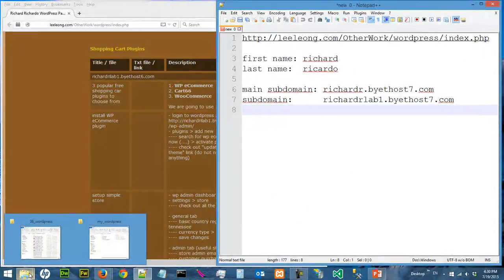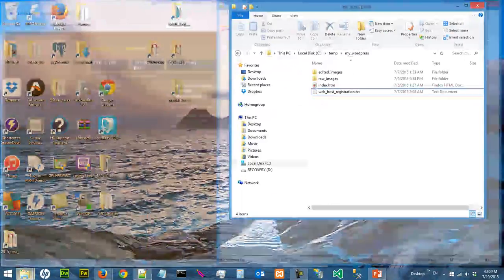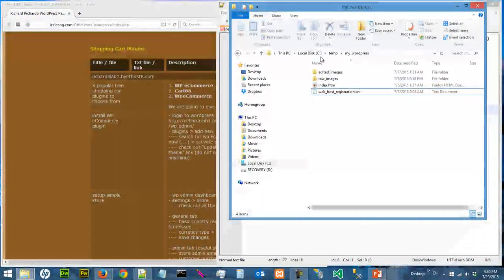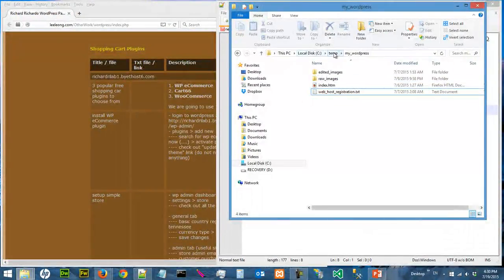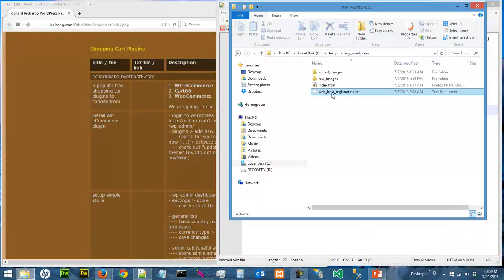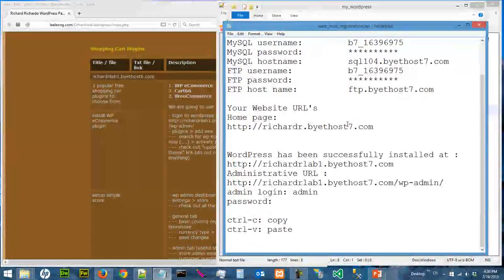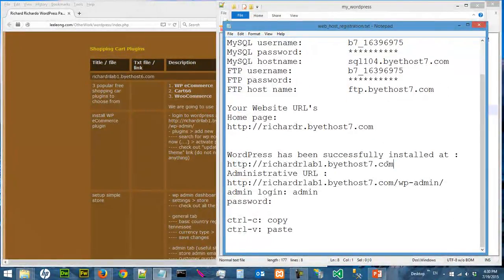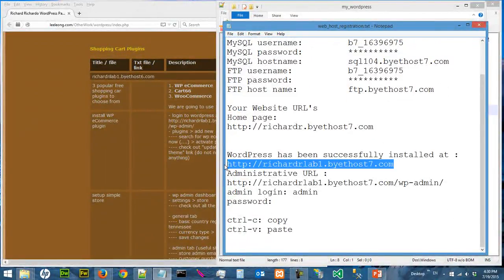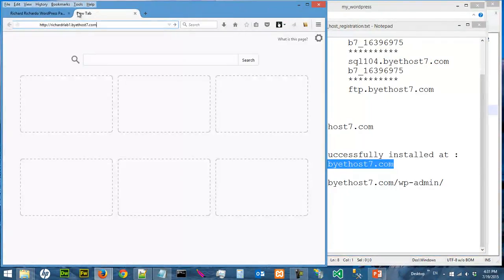Let's look at the hosting information. If we go to C10 My WordPress, we can load up the web host registration and copy the website URL and load it here.